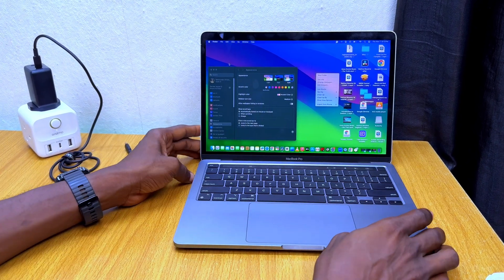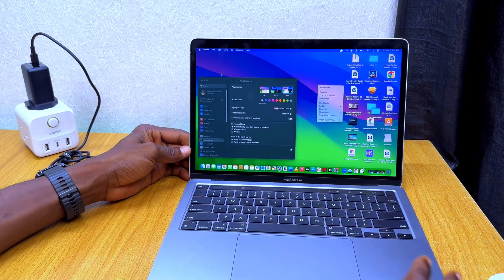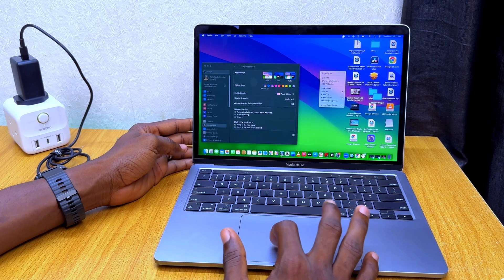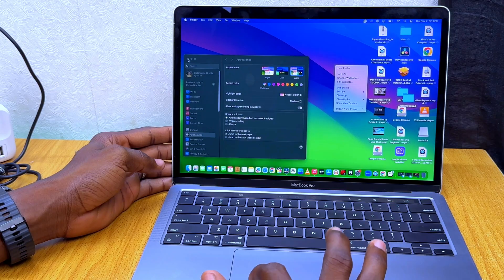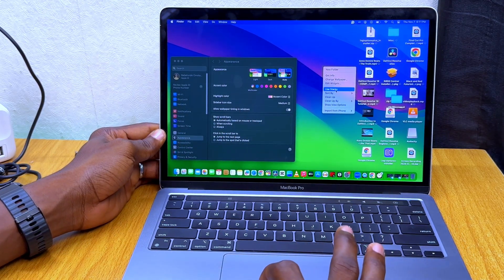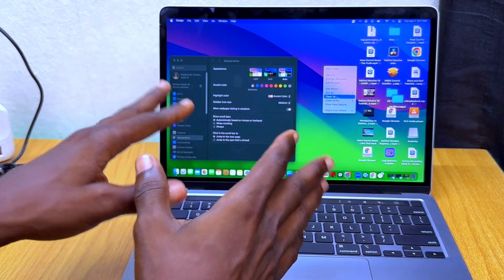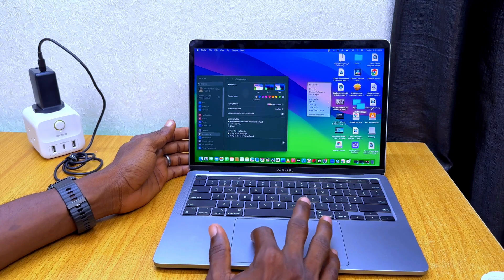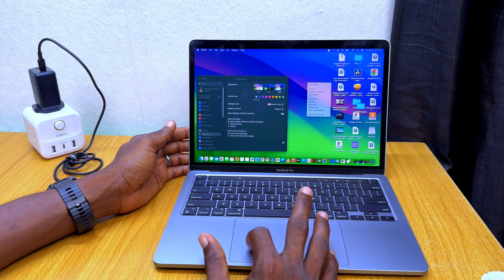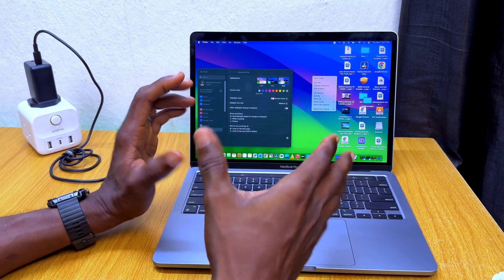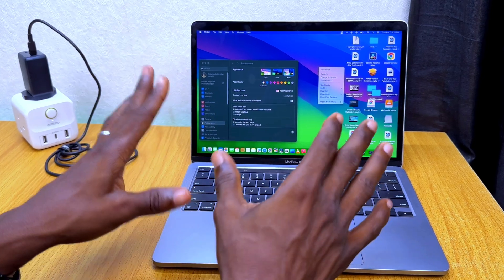Today's video I'll be sharing with you how you can force restart your MacBook. As you can see, mine is unresponsive — I can't click the close button, and it's just frozen on this home page. It's not responding to any button on my screen, so I'm going to show you how to fix that in case you're experiencing an issue like this.